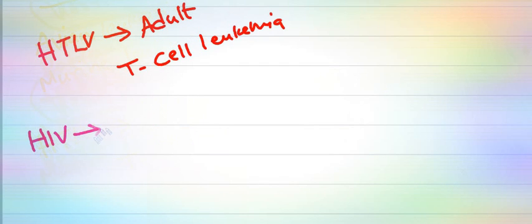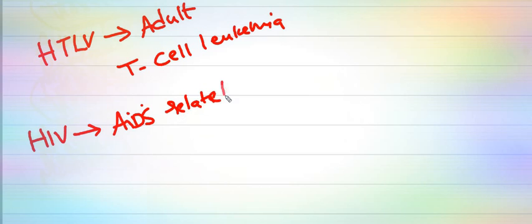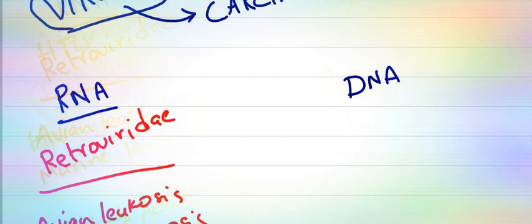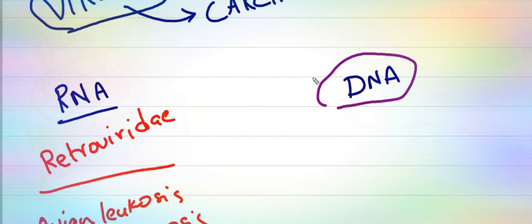Whereas HIV does not directly cause cancers. Due to immune deficiency, many other viruses enter the body and cause various carcinomas.